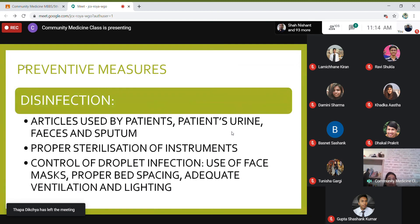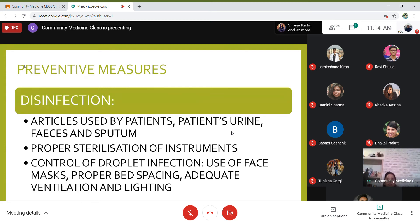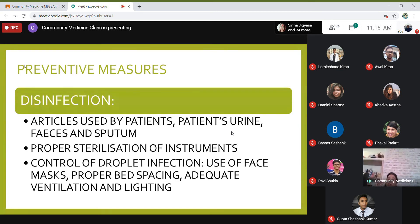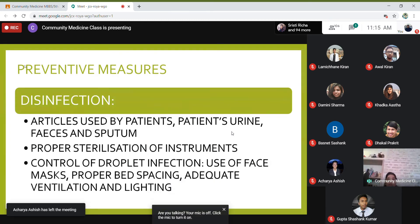Disinfection is an important prevention measure. All articles used by patients should be disinfected, including the patient's urine, sputum, and faeces. All instruments should be properly sterilized. Droplet infection should be controlled through use of face masks, proper bed spacing, and adequate ventilation and lighting. During COVID, AC systems have been turned off because organisms can use AC ducting to travel; instead, windows are opened for proper ventilation, and sunlight — a good disinfectant — is allowed into the room.